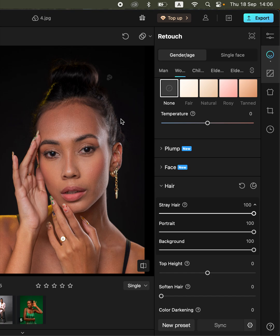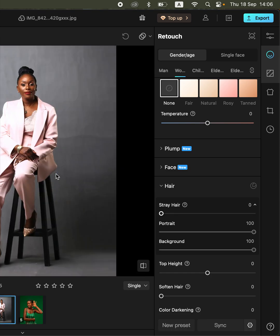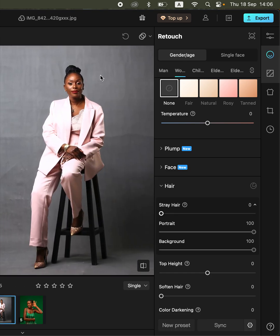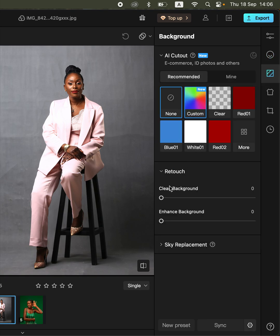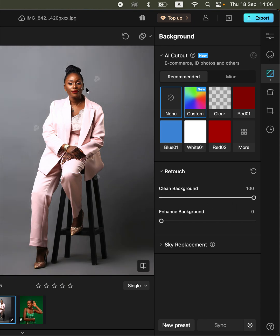You can also remove wrinkles and folds from your studio backdrop by coming to the background panel, going to clean background, and moving this clean background slider forward. This is going to create a seamless and smooth background for your studio images.